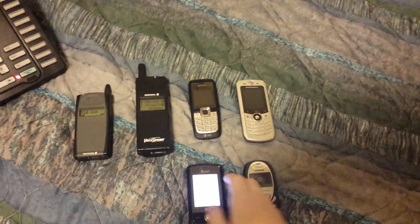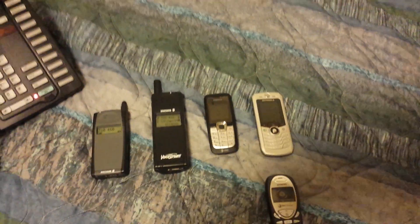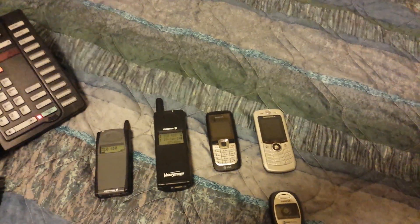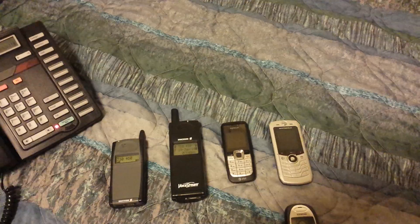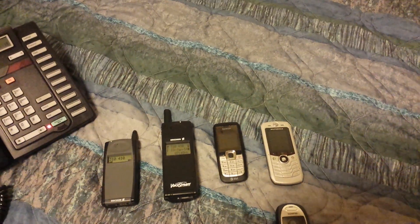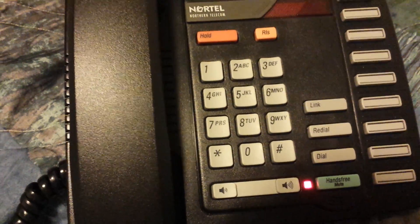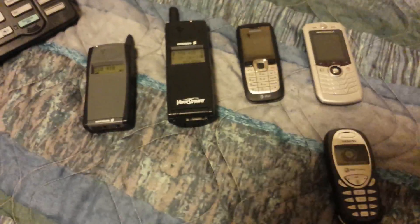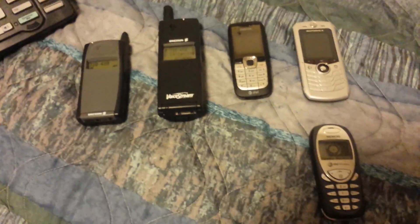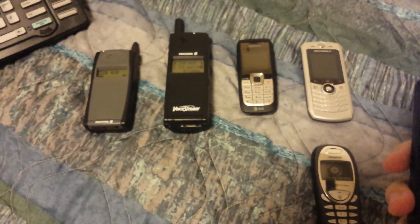And there it is — this is a test of the cell network. As you can hear, the voice quality is pretty good. Now you can see that works, and we'll do a network-to-network call.